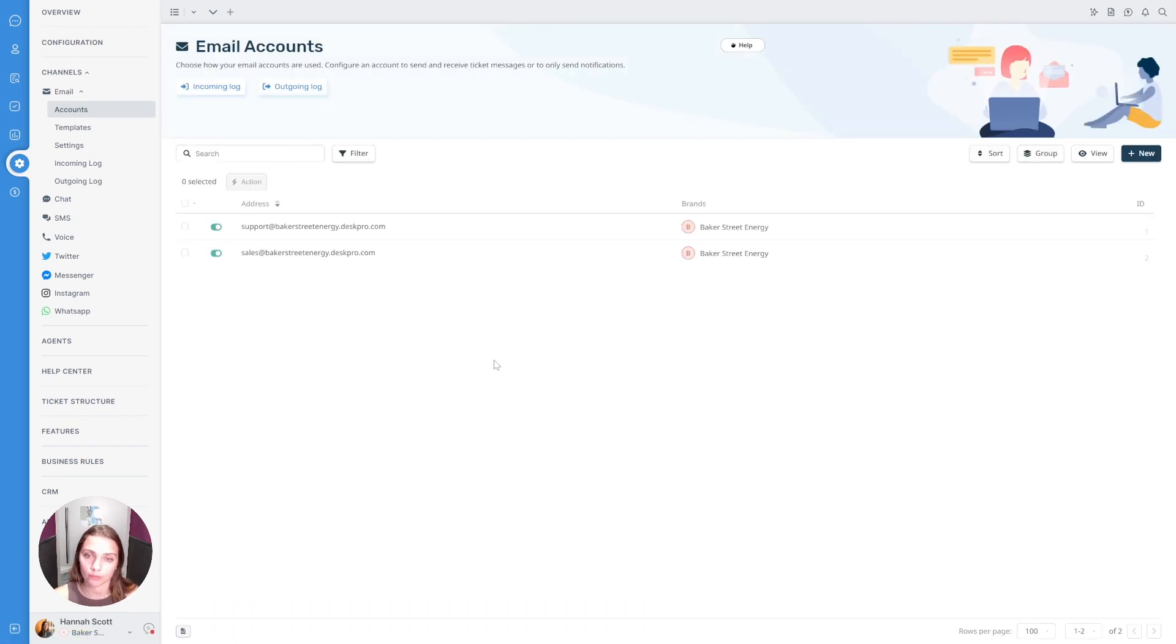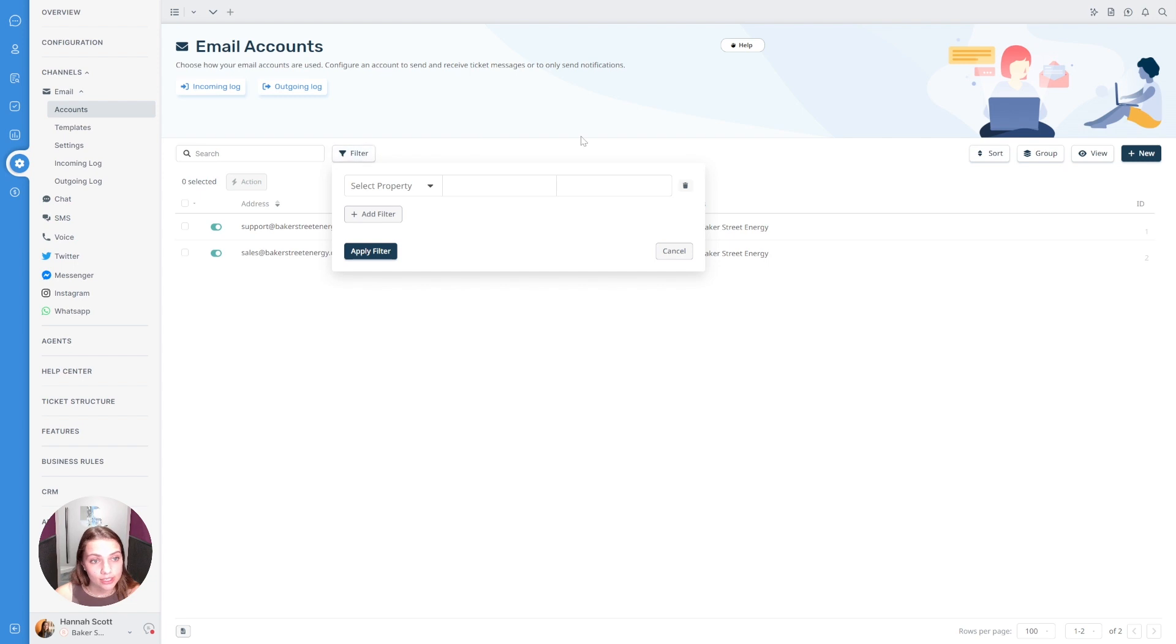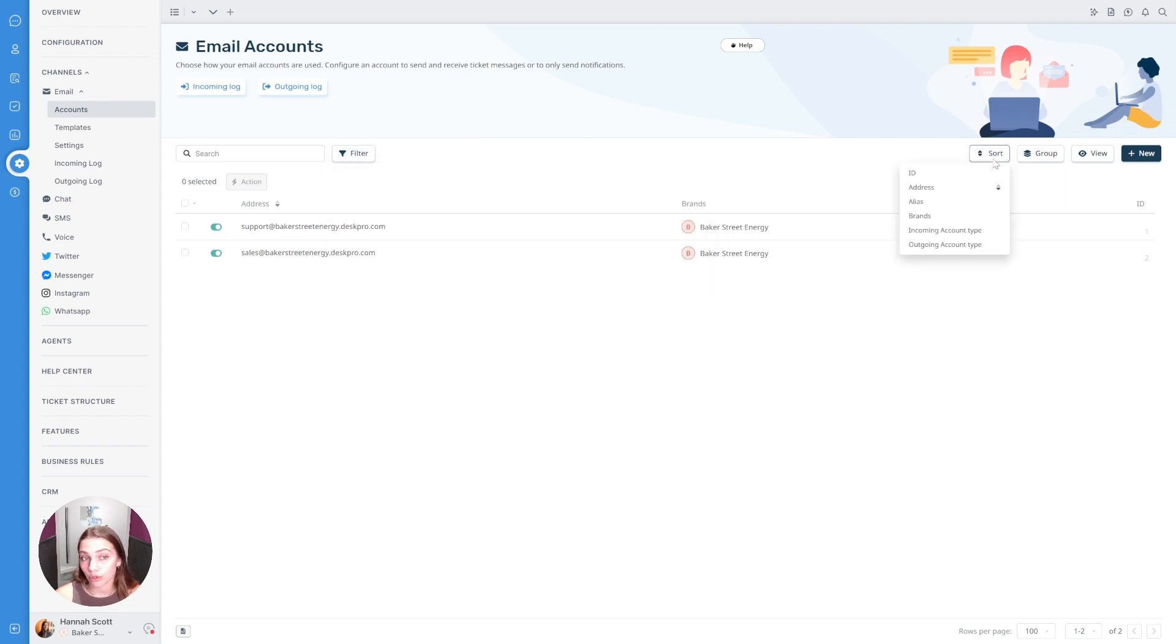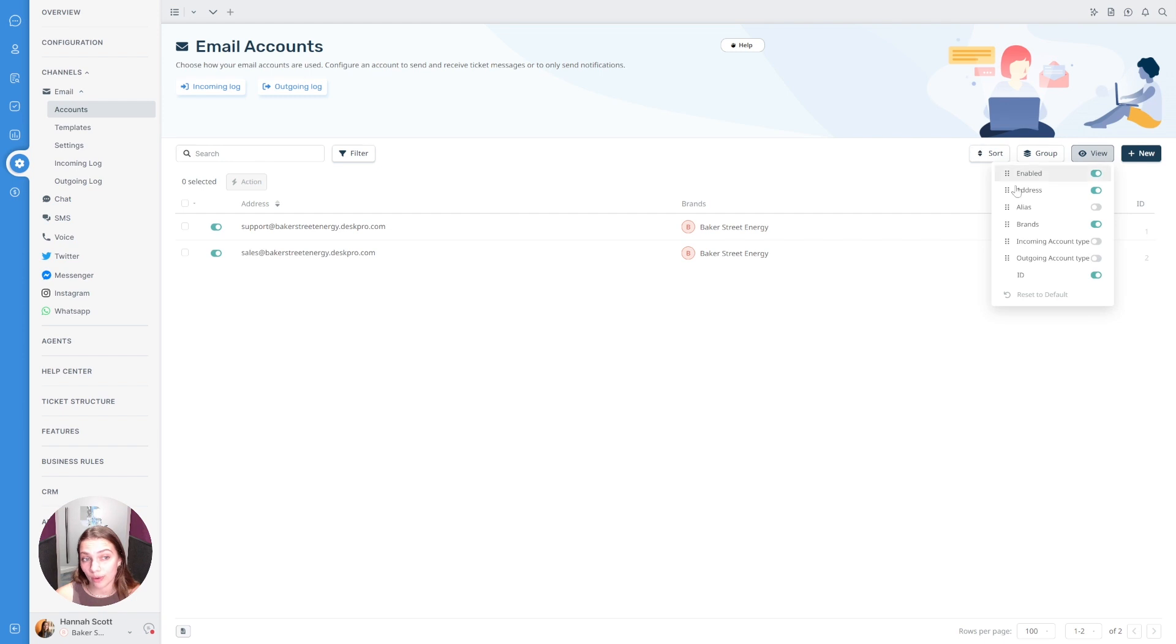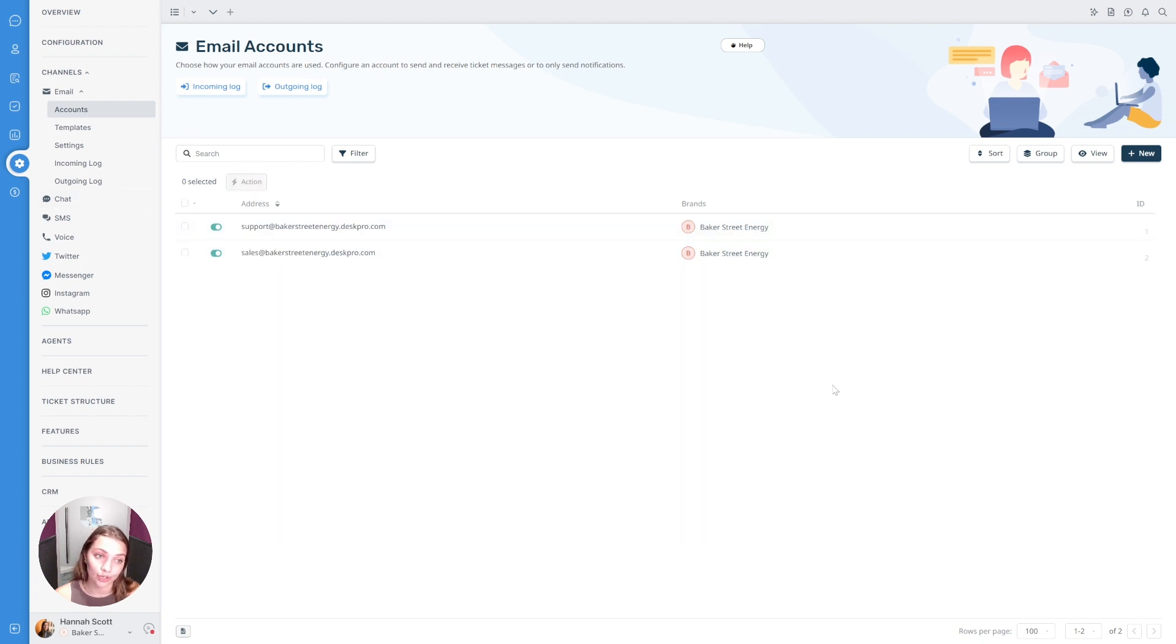Most pages in DeskPro will use a table-like structure like this. From this table-like structure you've got the ability to use our search functionality and apply any filters. From the right hand side over here you can also choose to sort, group, and view elements of the table as well and you do have access to some mass actions to be able to make mass changes a little bit quicker in the new interface here as well.